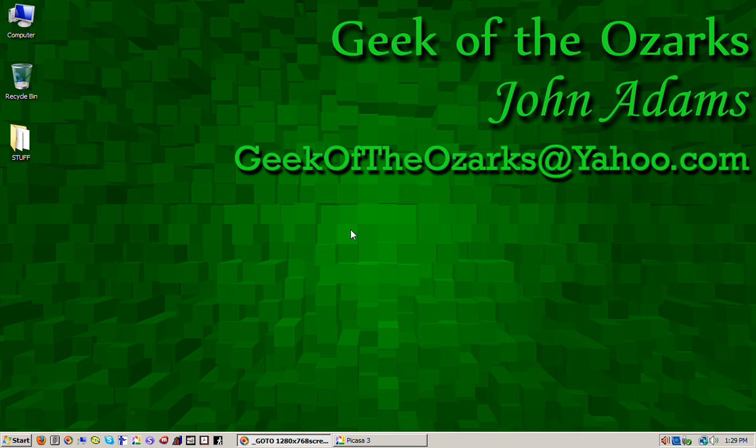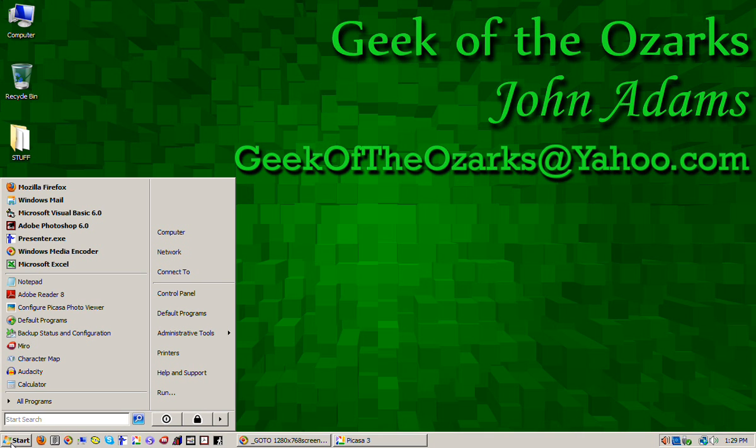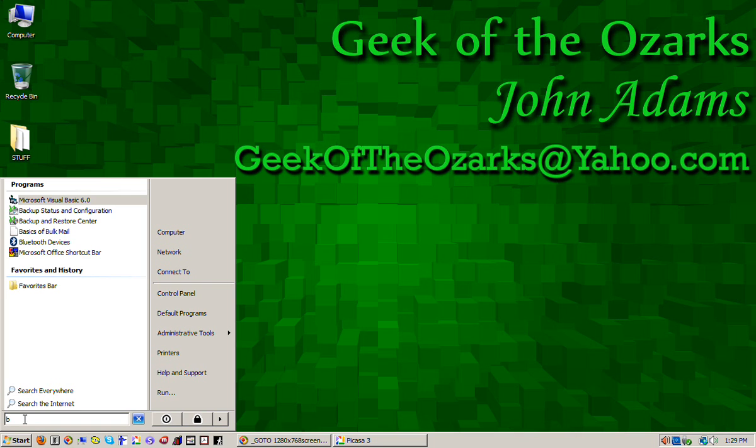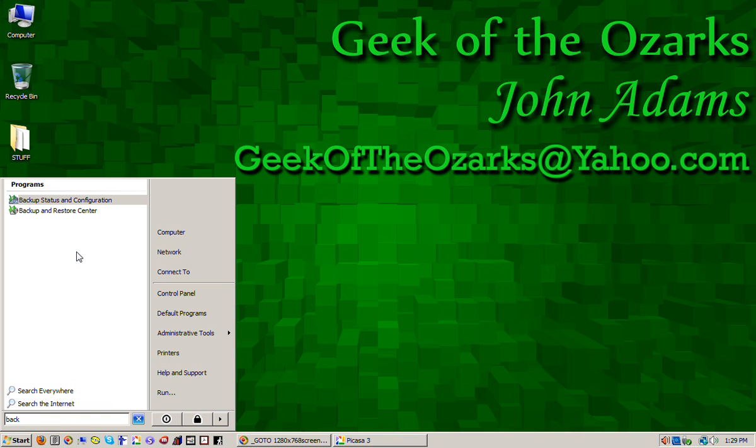The easy way to do that is just click on the start menu. And there's your search box. Click in the search box and type in B-A-C-K. You'll get a couple of things in your list, your search list up there. One of them is backup status and configuration and that's what we want.